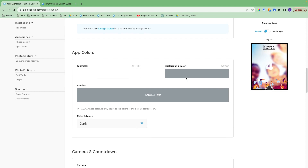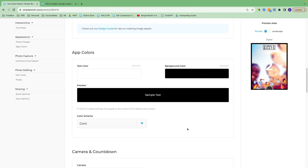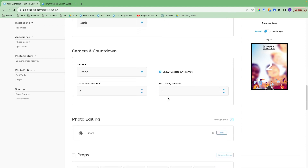Here you can choose the color of the app as people are using it. I'm going to go with black and white text. We have two color scheme options: light or dark. With camera and countdown, it will default to these settings — the front-facing camera of the iPad showing the get ready prompt on the screen. Countdown seconds appear on the screen and you can set up a delay.